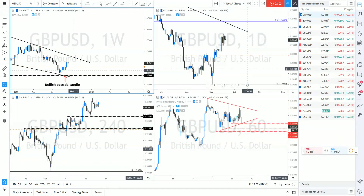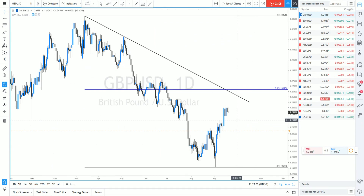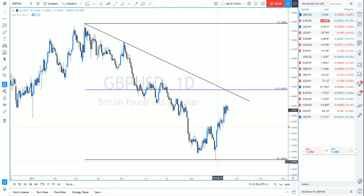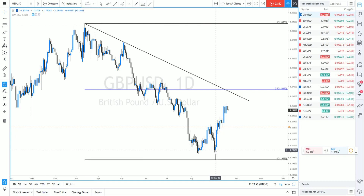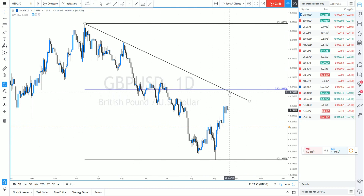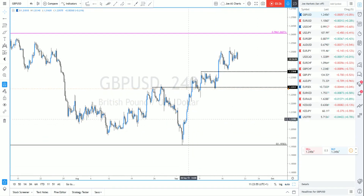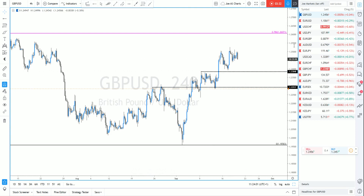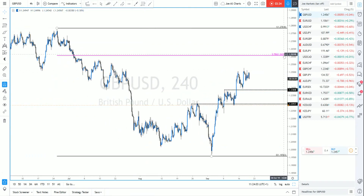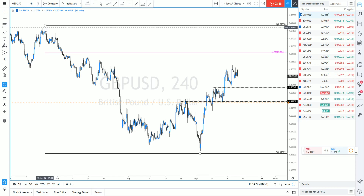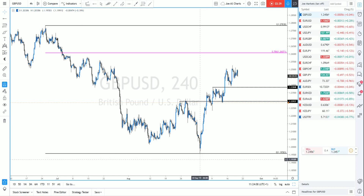On the daily chart I've got the 50% Fibonacci retracement from the highs on the 13th of March to the lows on the 30th of September, and that also coincides with the downtrend, so I think somewhere around there is where we could potentially move to before sellers re-emerge. On the four-hour chart we've got a sequence of higher lows, and I'm looking to target potentially the 78.6% Fib level from the high on the 25th of June against the low on the 3rd of September.